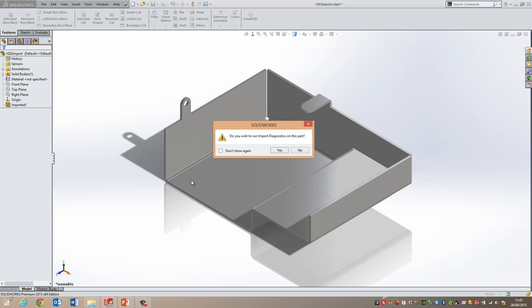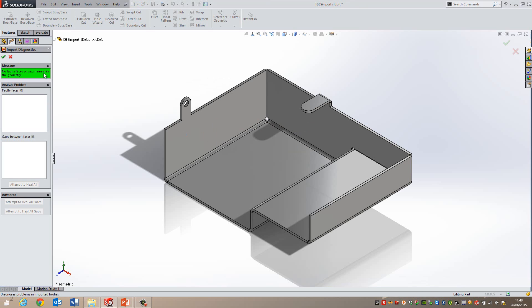Now whenever you import any of these file types it's always worth running import diagnostics just to make sure that all the faces are correct. Remember that different CAD packages use different mathematical engines and you want to make sure that when it's imported everything is where it should be. So if I go yes, there's no faulty faces or edges that's fine so I can go okay.